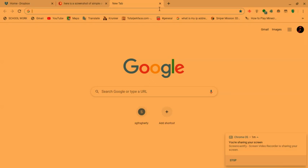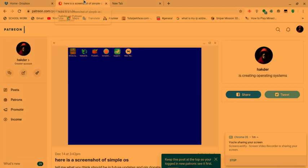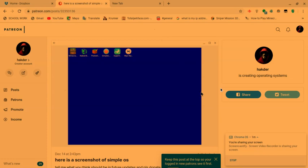So what you want to do is go to the links in the description, download Simple OS. You want to download ARC Welder and support my Patreon if you want to because I am maintaining this operating system by myself.